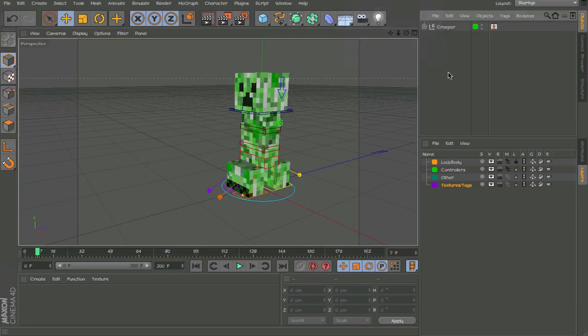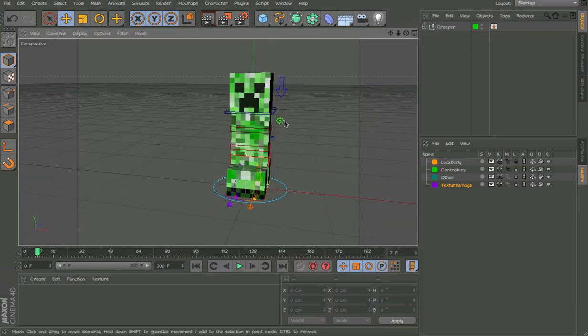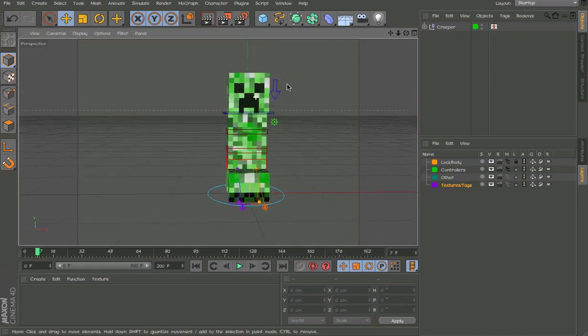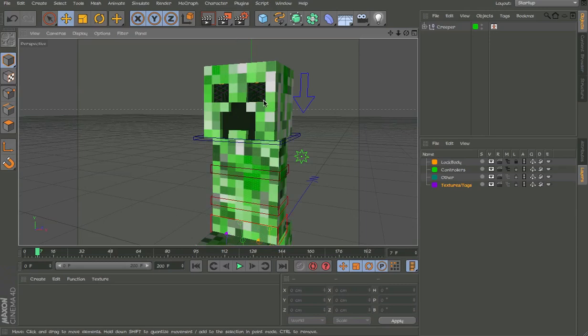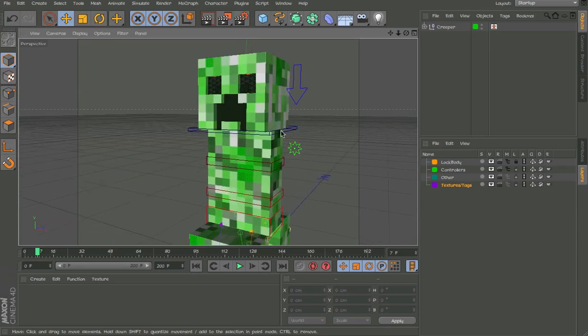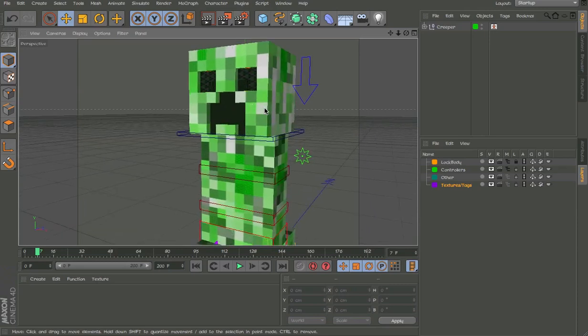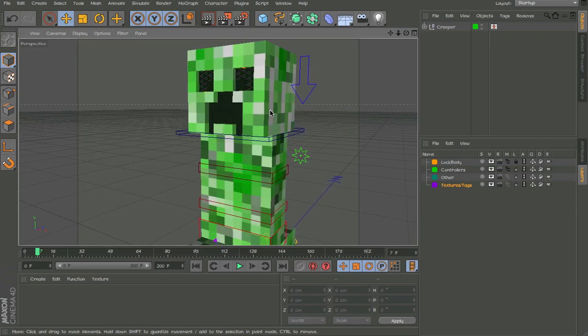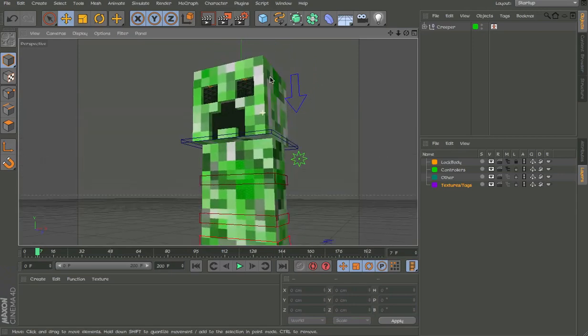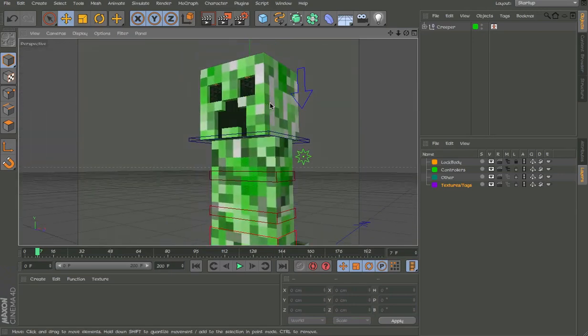Hello guys, this is Anush Ritchie with another rig show and this is on my creeper rig. First of all, to download it you need to go through Turbosquid and once you download it you will get the model of it.